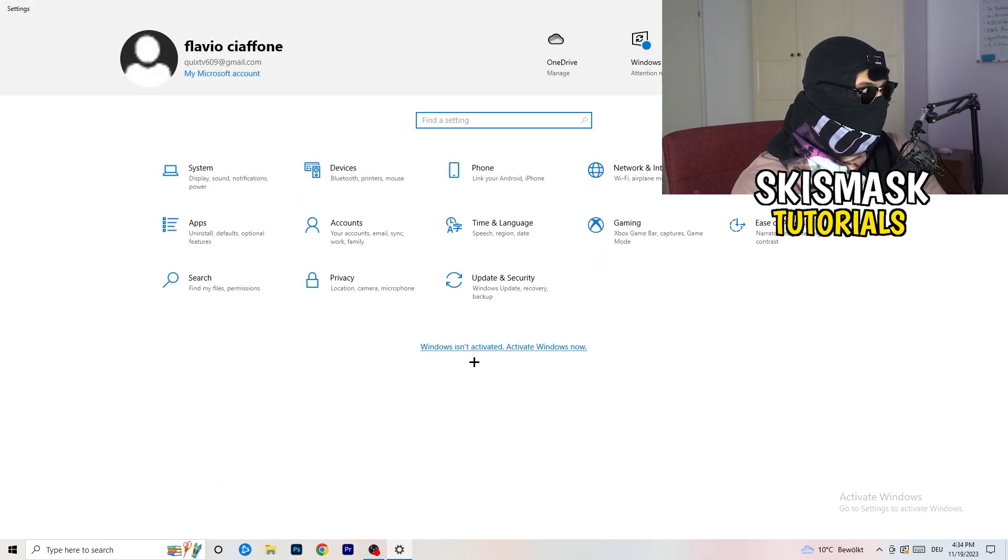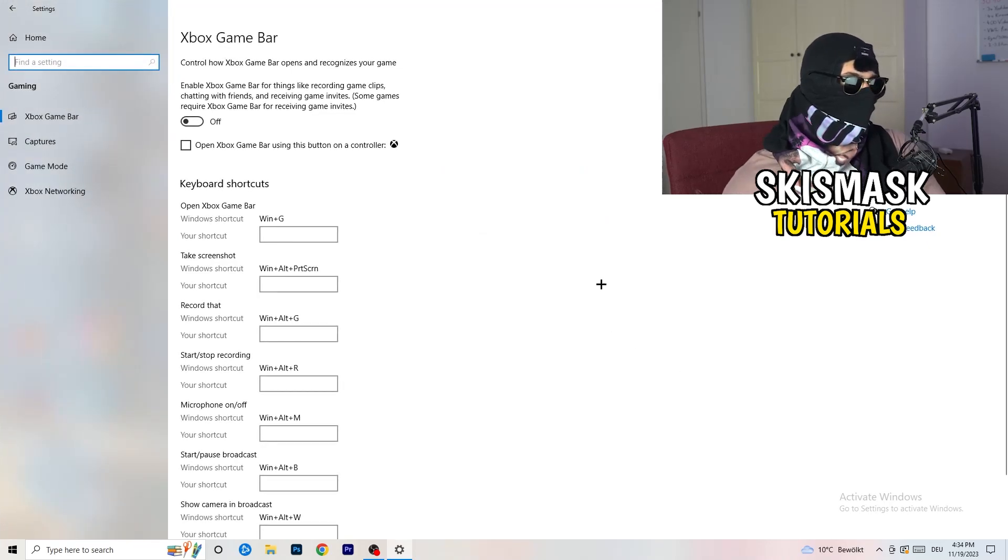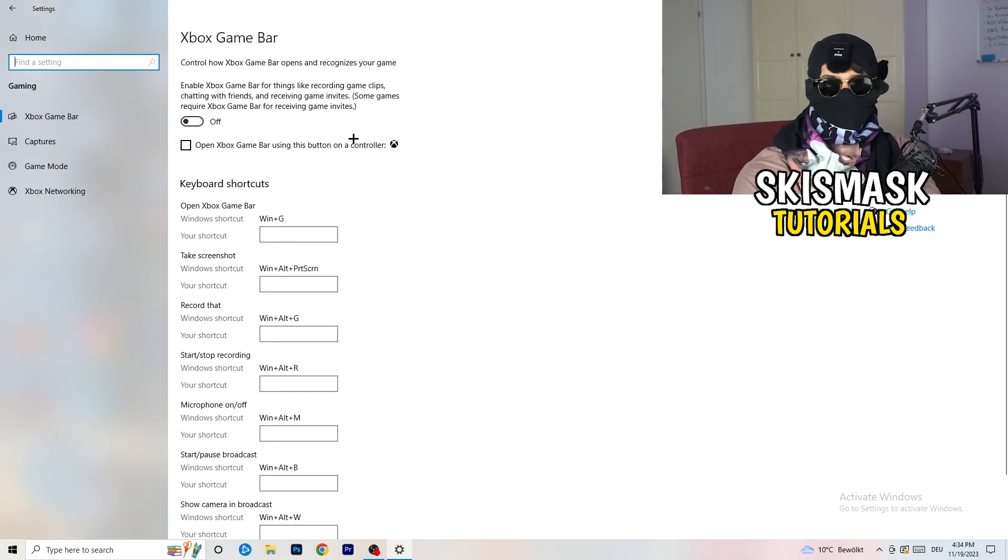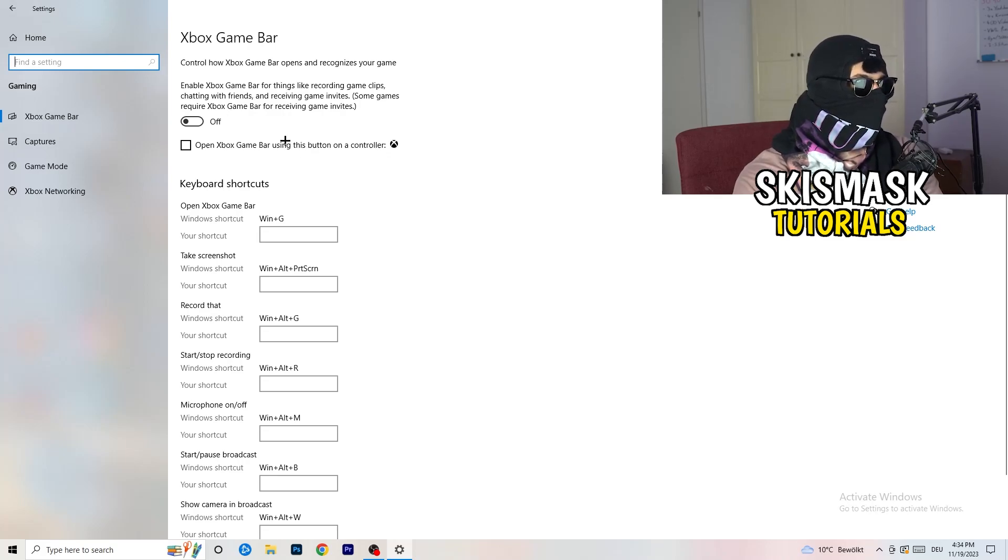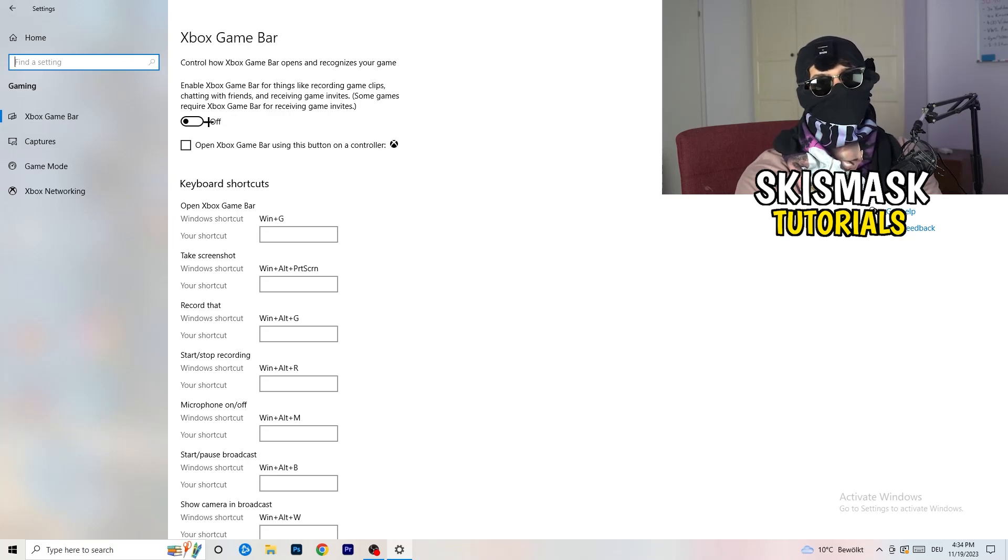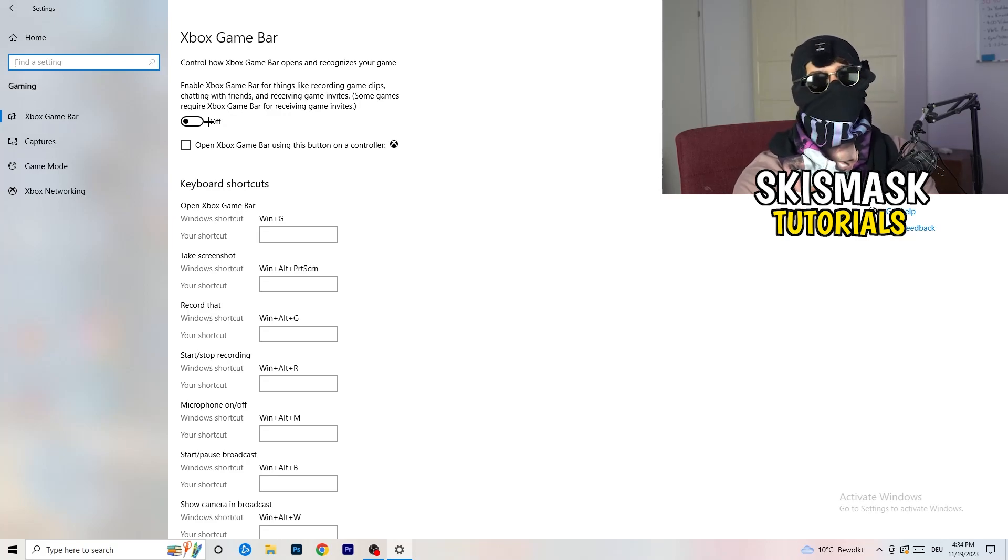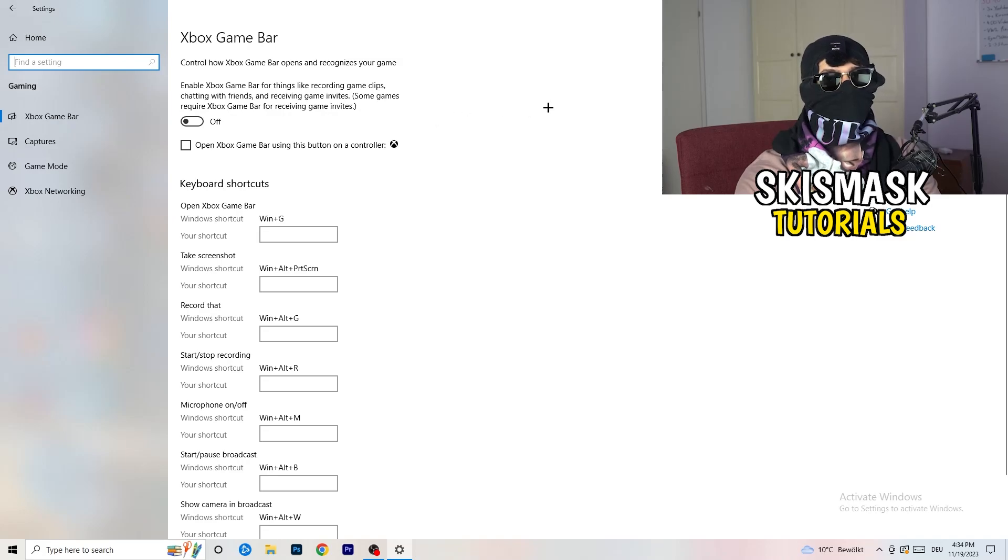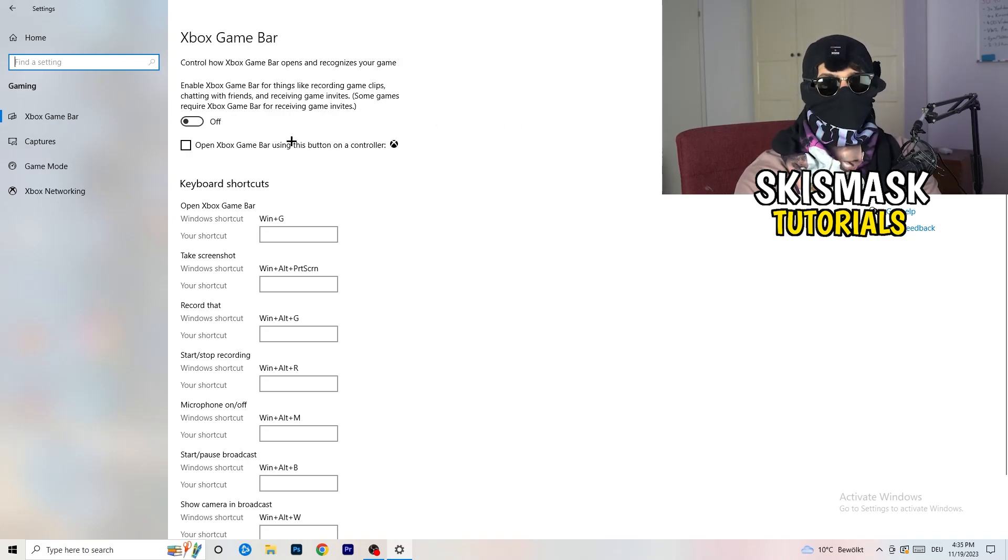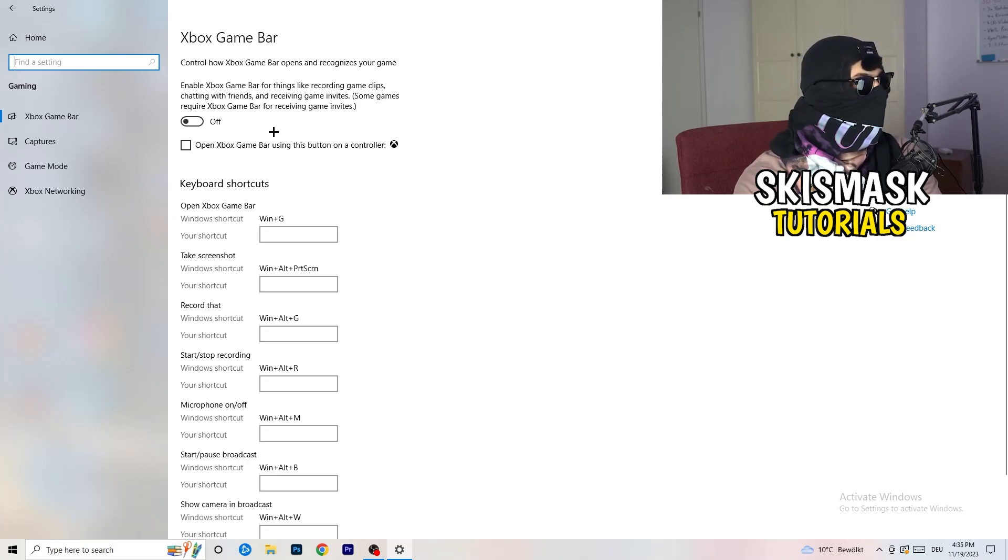Once you're finished with that I want you to go back once and go to gaming. Go to Xbox game bar. What I want you to do here is turn this off. Some guys will tell you to turn this on, some will tell you to turn this off. I'm on the side of guys which are currently turning this off. If you turn this off it will reduce your probability to have a black screen in game. Just turn this off.